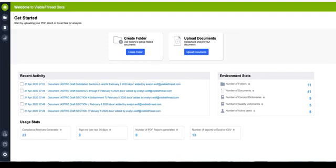You want to react quickly, and this means making informed bid-no-bid decisions, and if you decide to go for it, understanding all requirements reliably and fast. Once you've made the decision to bid, you can use VT Docs to shred the RFP in minutes and get to work on your compliance matrix. Let me show you how.